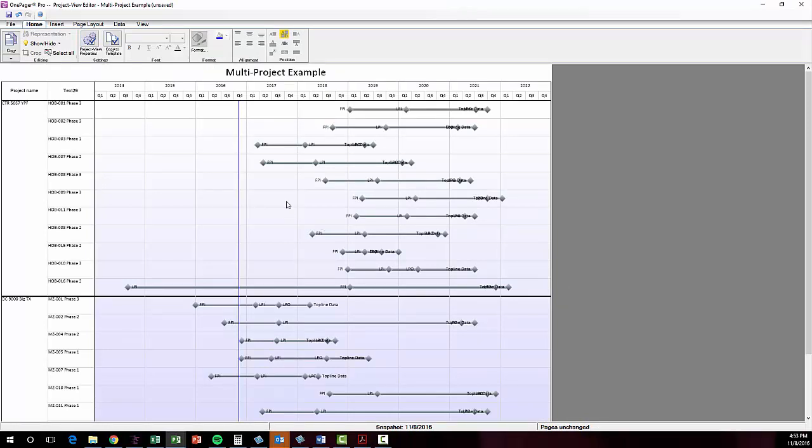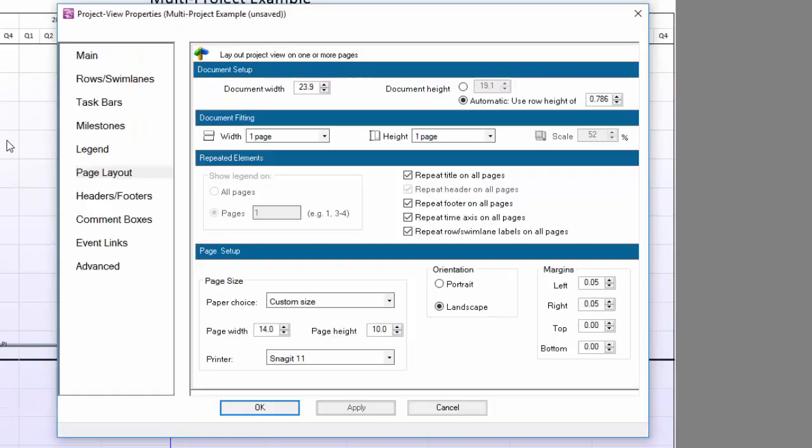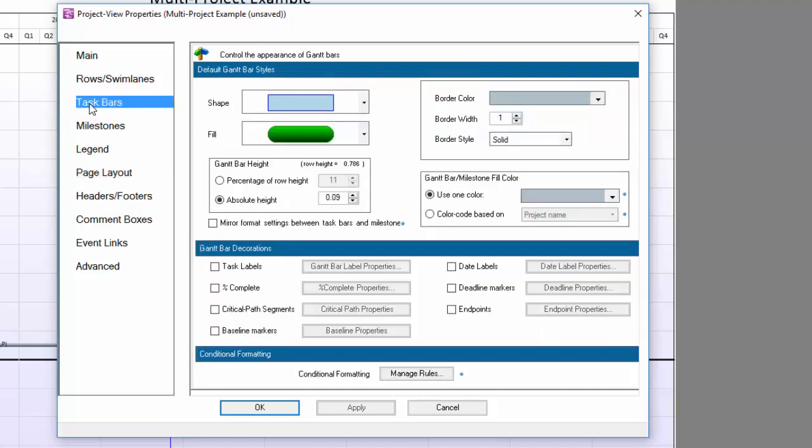Now I need to set OnePager up to conditionally format my milestone shapes based on the values in my Task Name column. To control conditional formatting rules, open the PVP and go to the Task Bars or Milestones tab. At the bottom of those tabs, there is a button that says Manage Rules in the Conditional Formatting section.